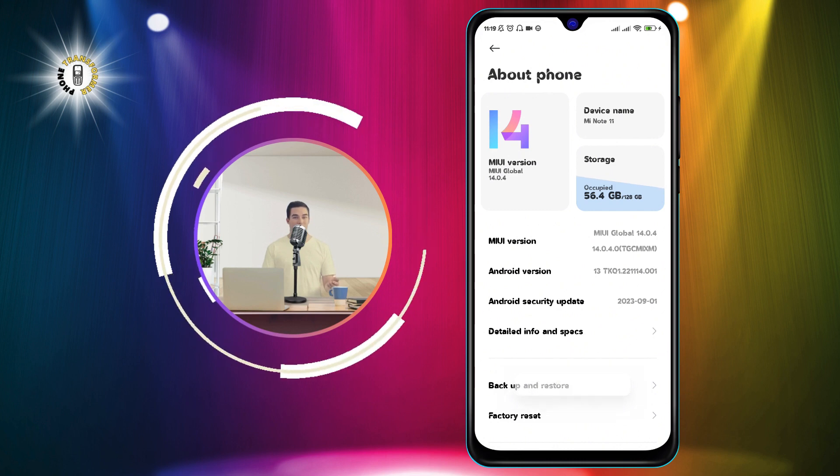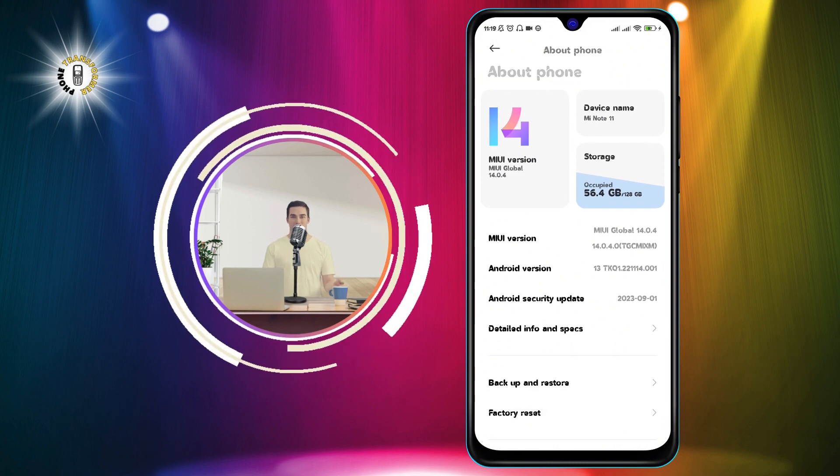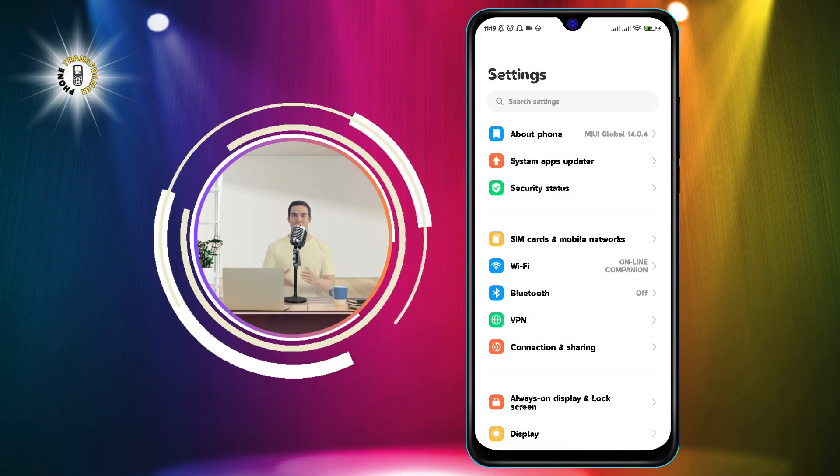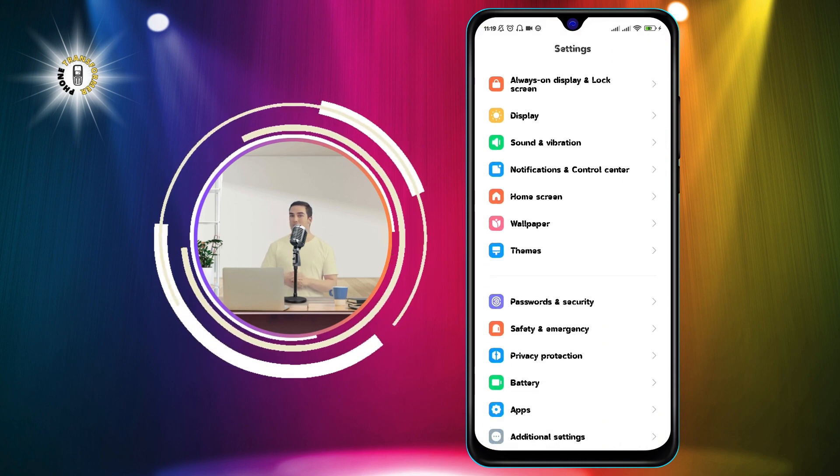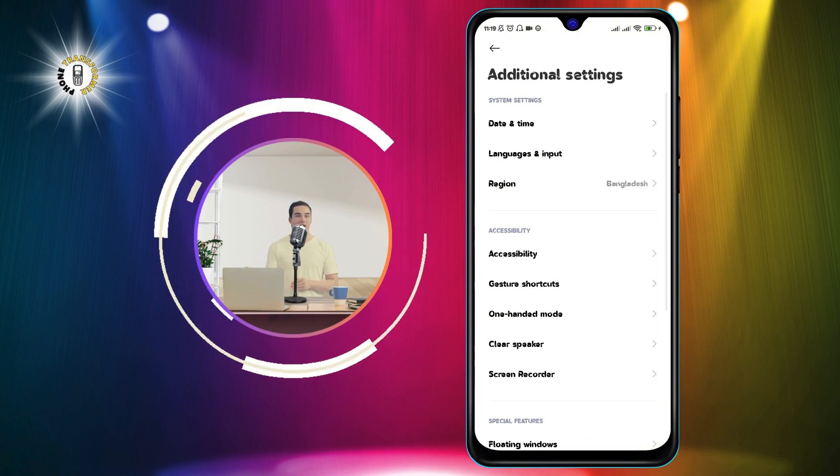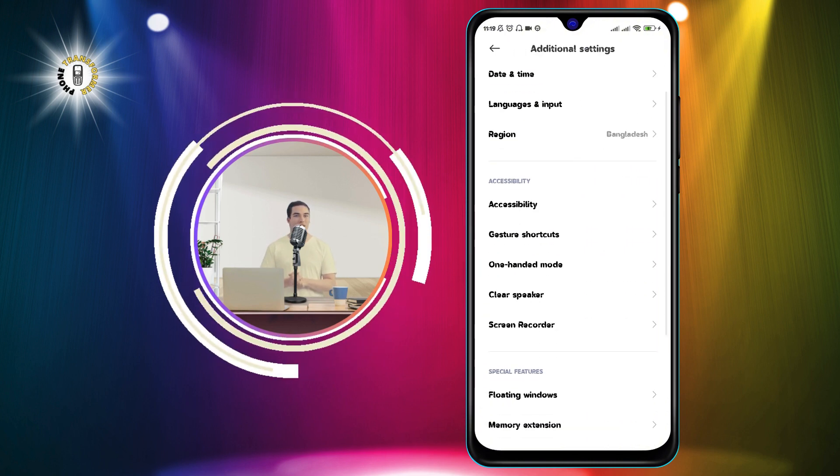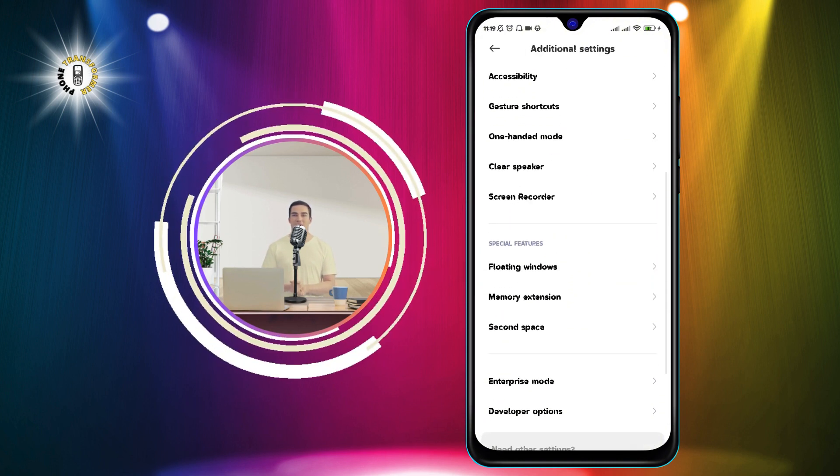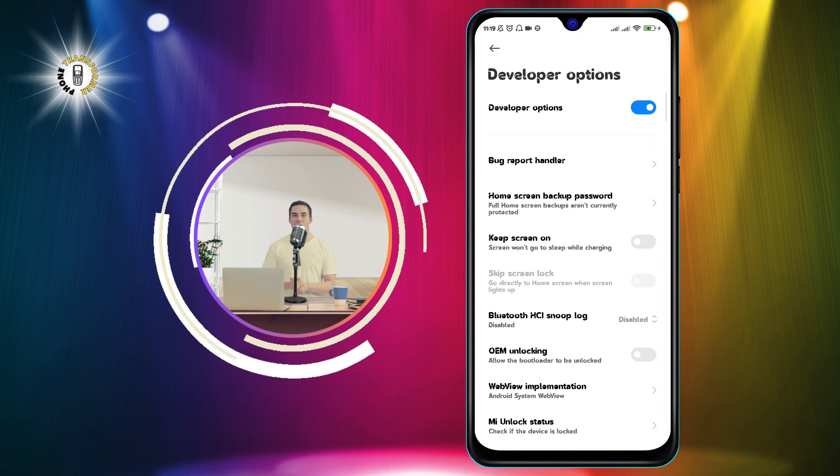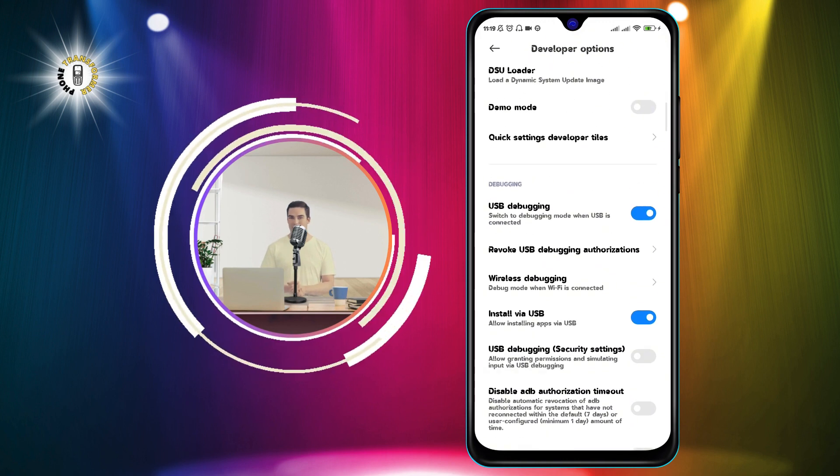Step 4. Go back to the settings app and scroll down to find additional settings. Tap on it, and then tap on developer options. You should see a list of options that are meant for developers and advanced users.